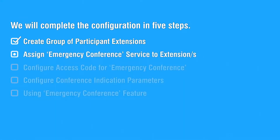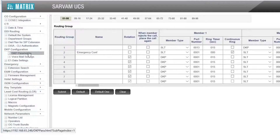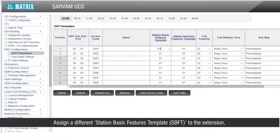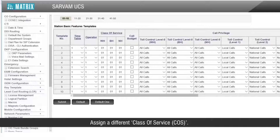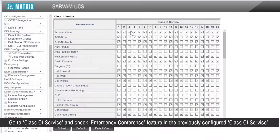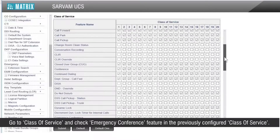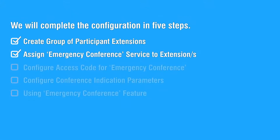Let us move on to the second step for assigning the emergency conference service to extensions. Go to respective extension parameters, for example DKB parameters. Assign a different station basic feature template SBFT to the extension to which you want to give the emergency conference service. Assign a different class of service COS. Go to class of service and check the emergency conference feature in the previously configured class of service. This completes the second step.